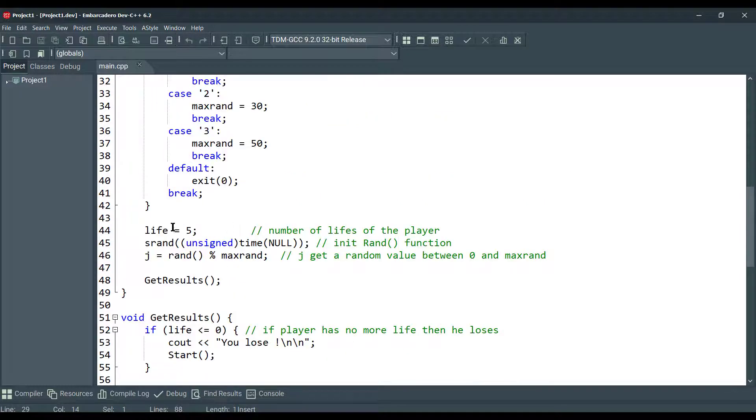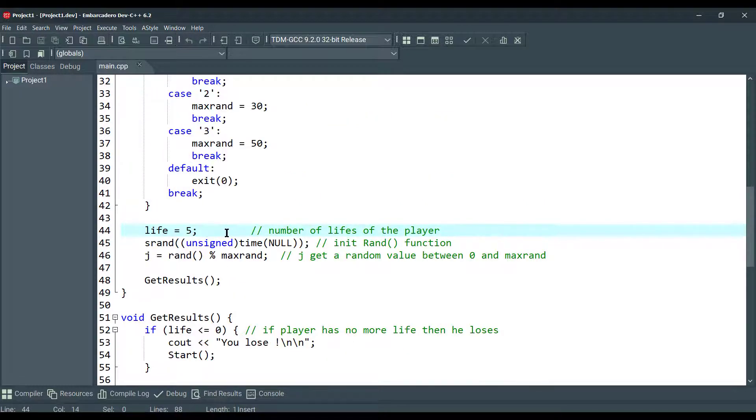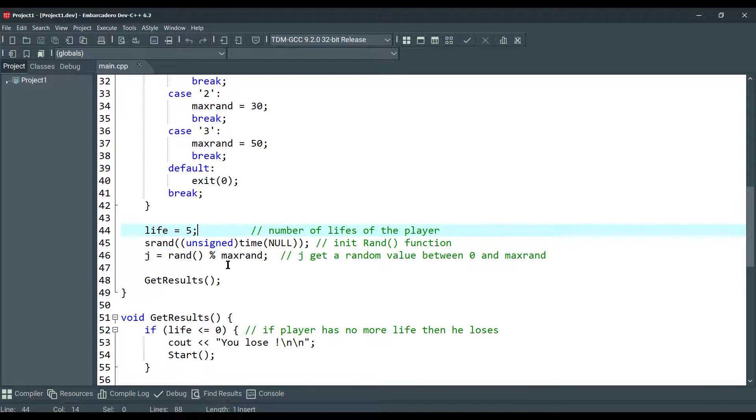Here we are declaring that the user, the gamer, has 5 lives. We are initializing the random function and generating a random value between 0 and max random here. And we are calling getResults function.